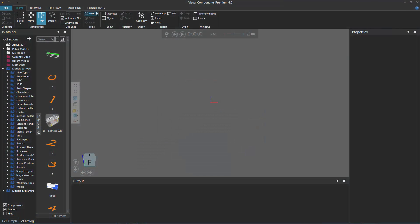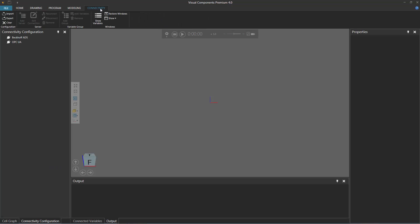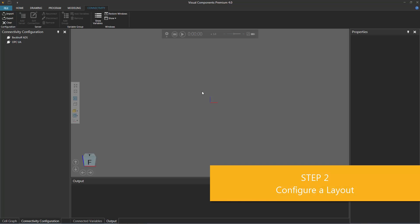If we look above the ribbon, we can notice a tab called connectivity. If you click that, here are the controls for establishing a connection to a PLC or a server. In this case, we're going to connect to a PLC and we want the PLC to control the logic of some components being simulated in the 3D world. So let's configure the layout before we set up the PLC project.